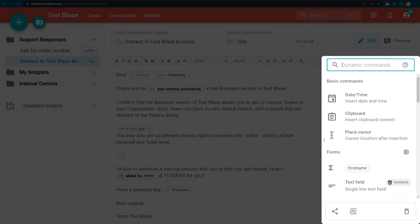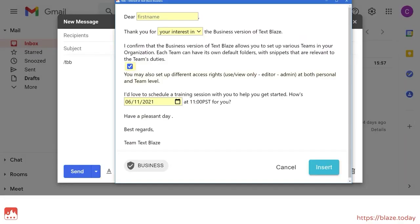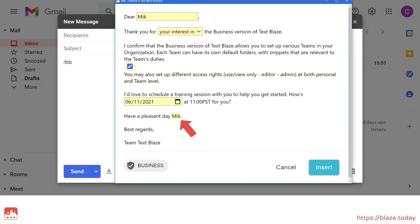TextPlace form commands allow your agents to customize their messages with text fields, drop-down menus, toggle fields and more. Text fields are used to input short bits of text, such as a name or even whole paragraphs. You can also label your text field to reuse its contents elsewhere in the snippet.